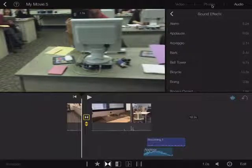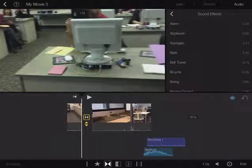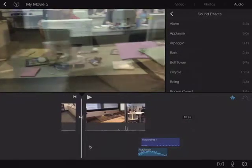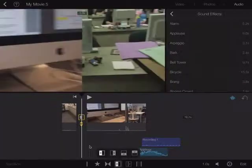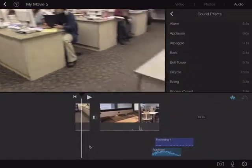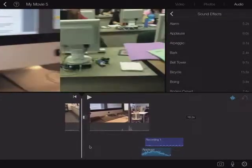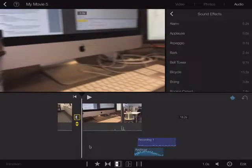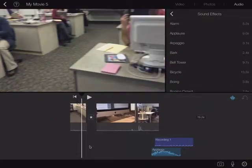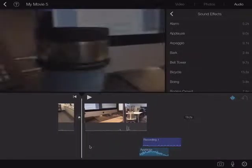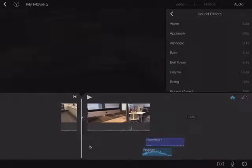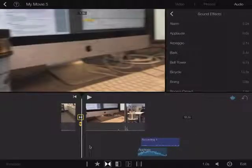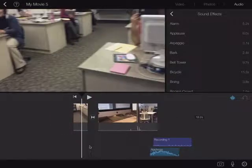A transition is automatically placed between clips — tap on it to get options along the bottom for different transition types. By default it's a simple crossfade. If you need something else, you could choose a Slide, which slides between the clips, or a Star Reveal, or a fade to black and back in. I'll just go back to the simple crossfade.